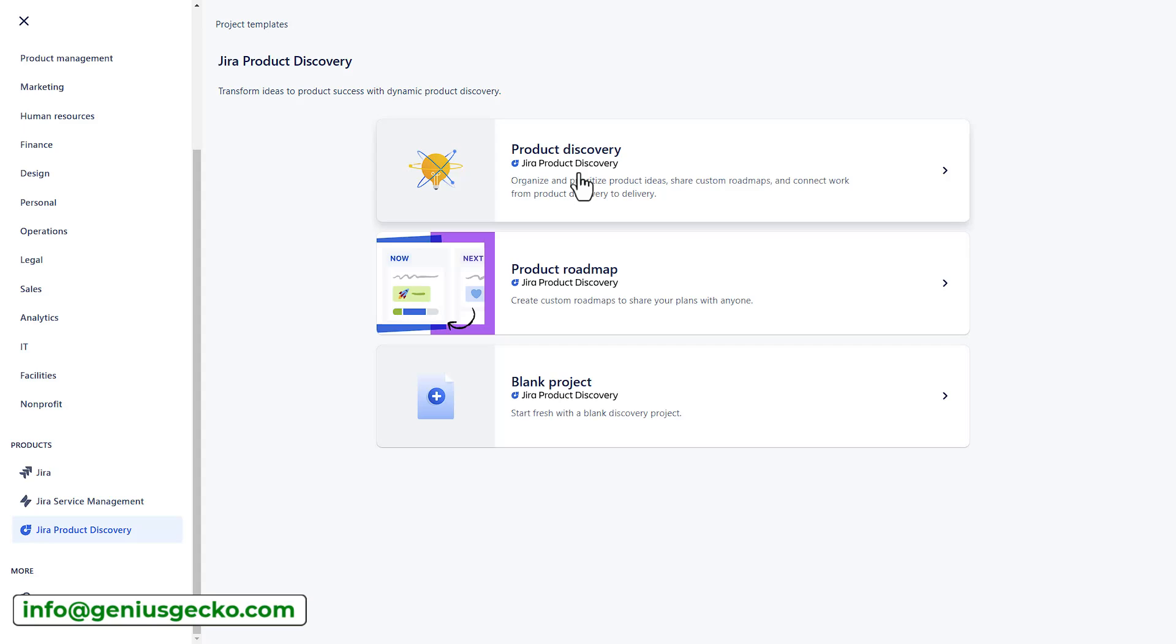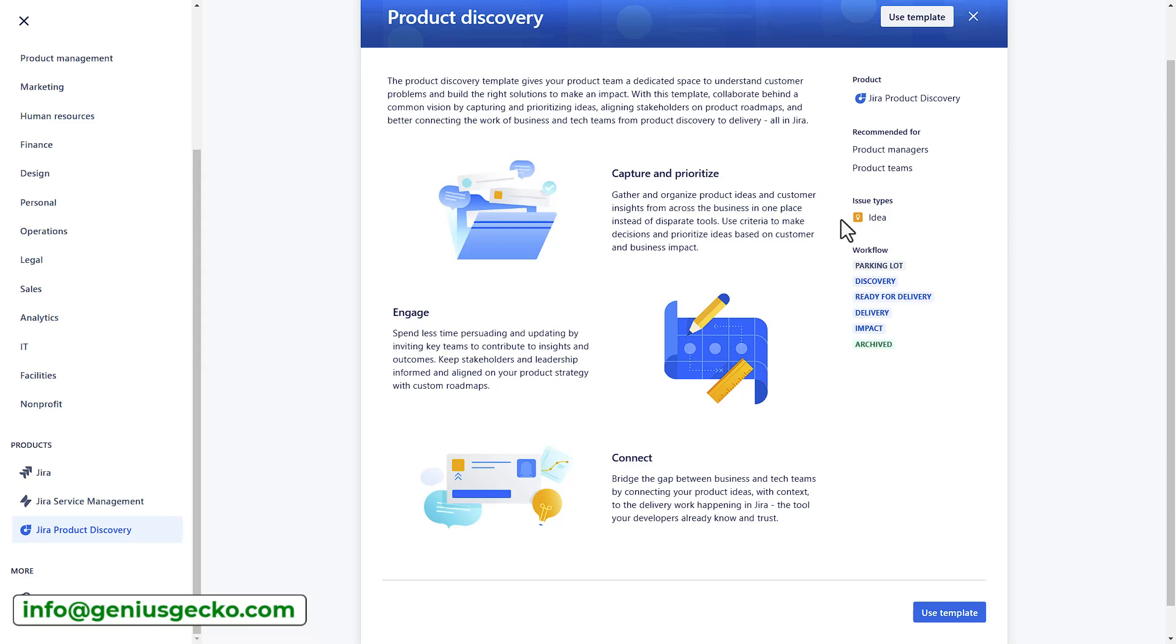However, for now, I think they're pretty much the same. Next, select the Product Discovery template, and as you can see, it includes a single issue type, which is IDEA, as well as a predefined workflow with statuses like Parking Lot, Discovery, Ready for Delivery, and so on.